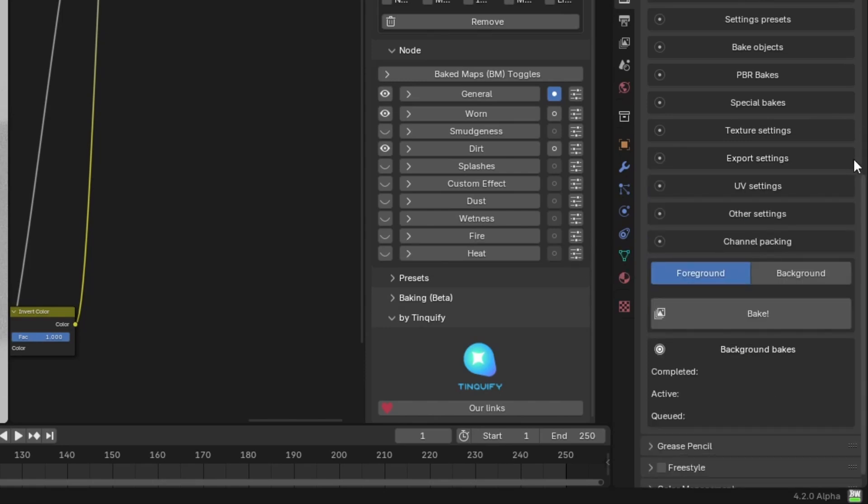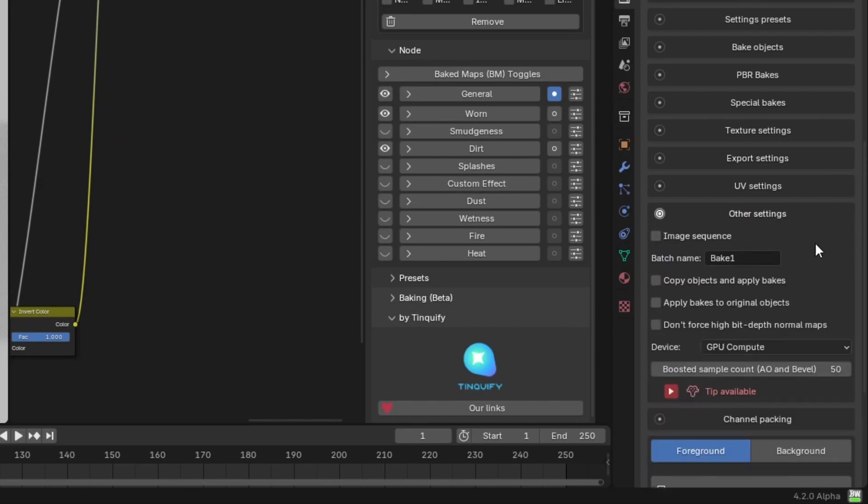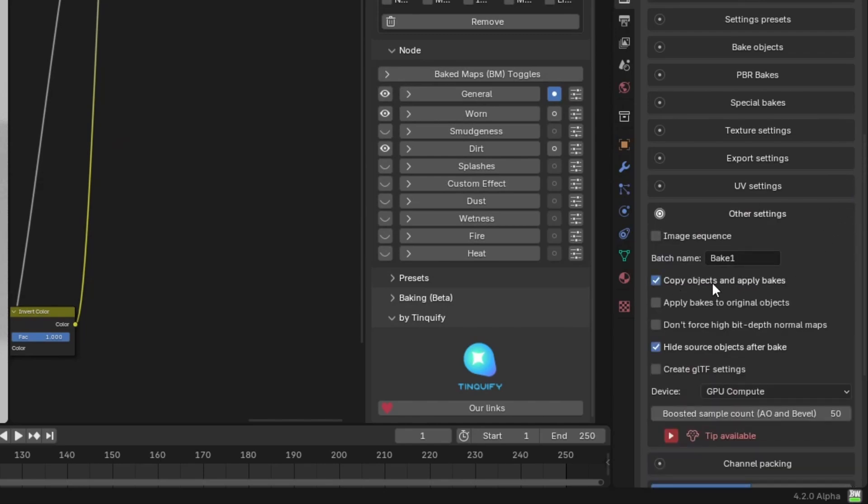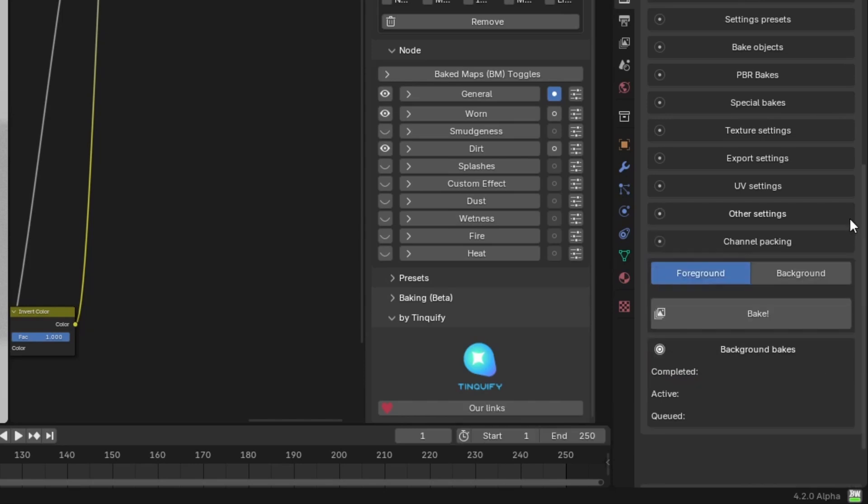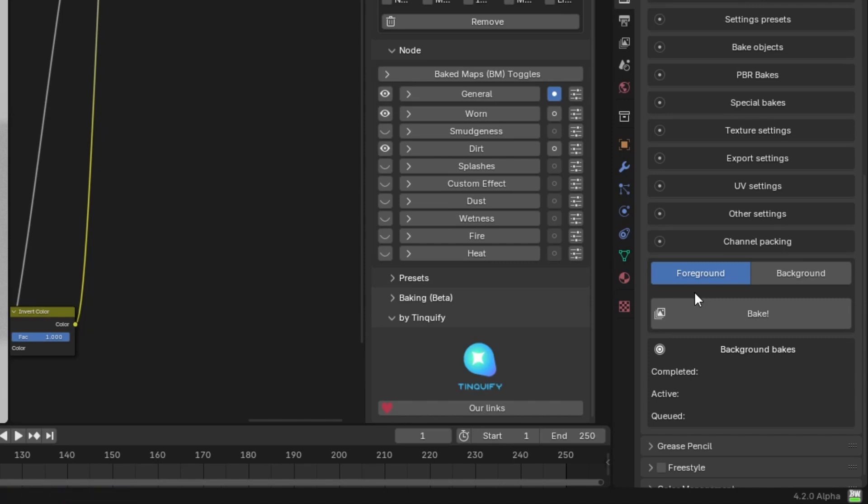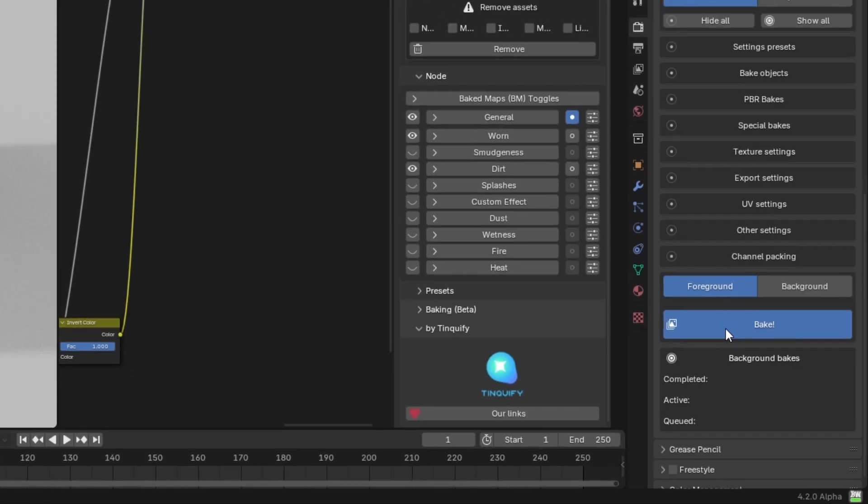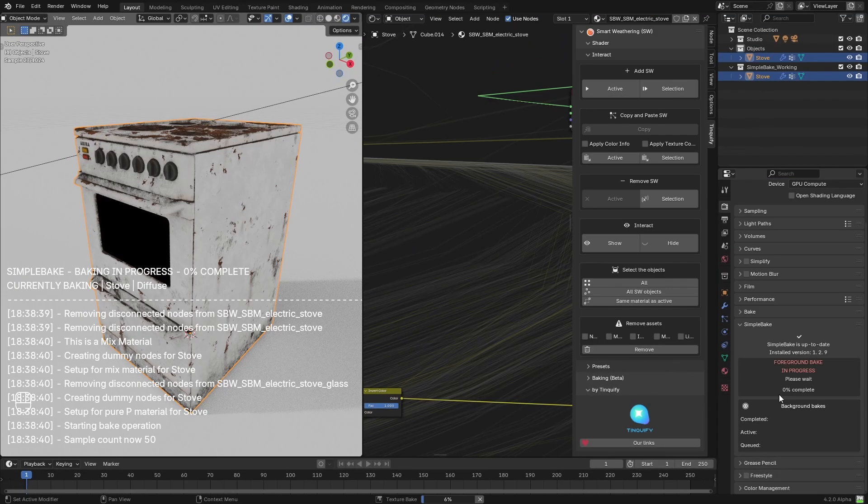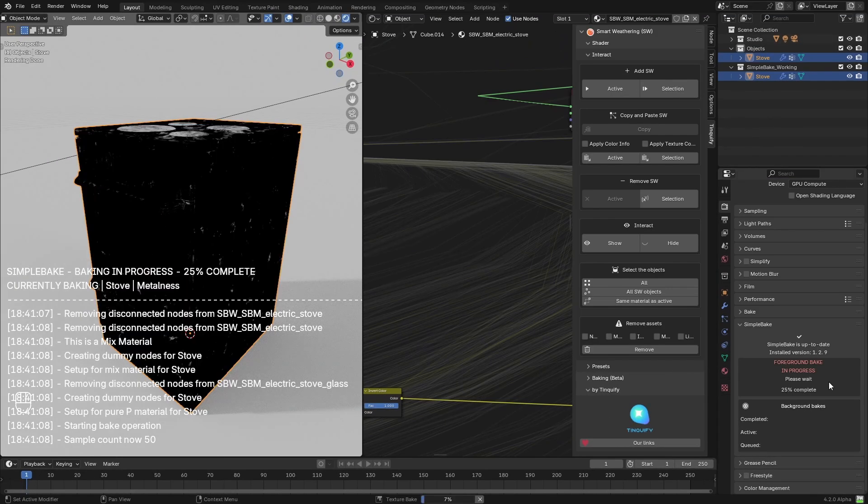Then we will choose to export the bakes and export the mesh. Lastly, we will activate a very handy option, which is doing a copy of the object and applying the bakes. We will ensure that we use the Cycles viewport as our baking device. Then we can choose to do the bake in the foreground or the background. We will choose foreground, and once we hit bake, it will start baking just like that. That was all the setup that was needed.